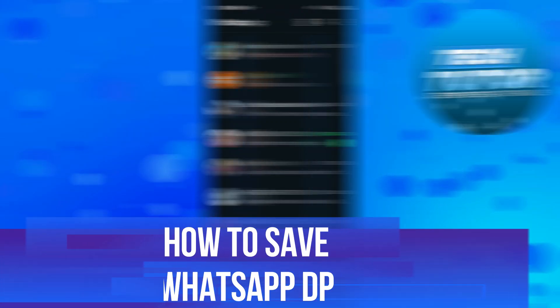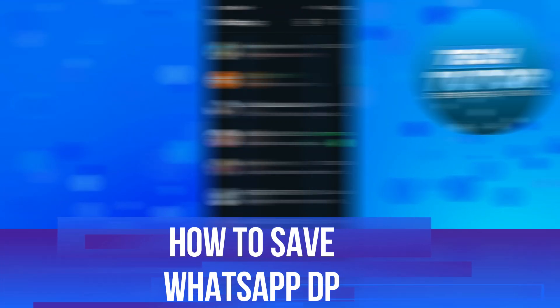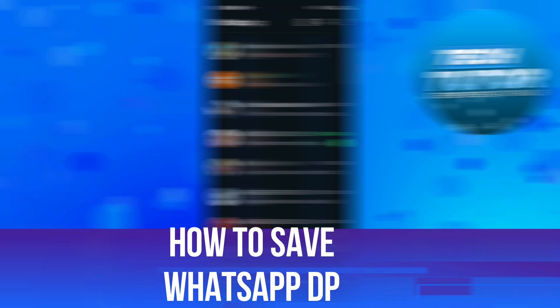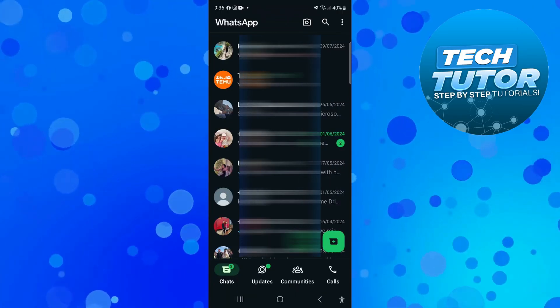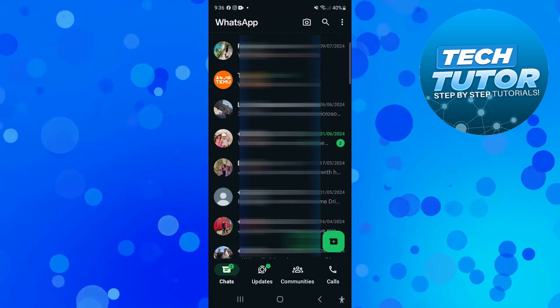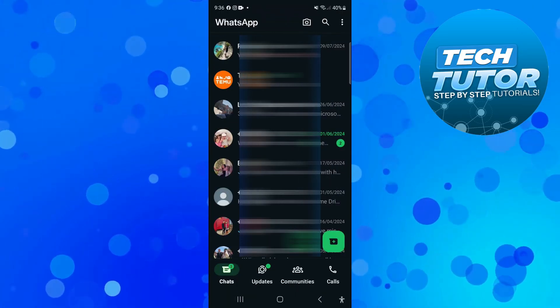In this video, I will show you how to save WhatsApp DP. So let's jump straight into it. Here we are, as you can see on WhatsApp.